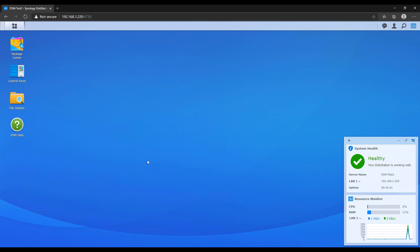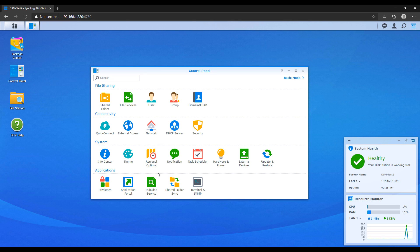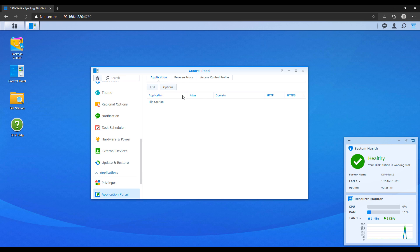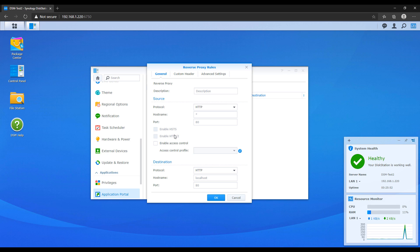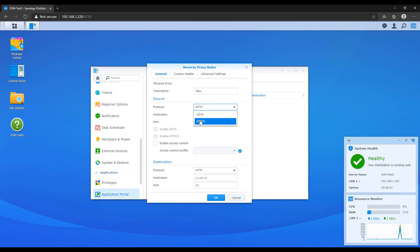To get to the reverse proxy setup section, open the Control Panel, select Application Portal, and then go to Reverse Proxy. Select Create and you'll be brought to the reverse proxy setup. In the description field, you just give it a name — this isn't used for anything functional, it's just so you know what reverse proxy this relates to. The source section is very important: think of the source as what you're going to be typing into your web browser to access your service.